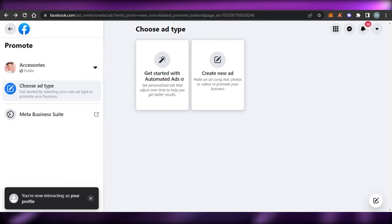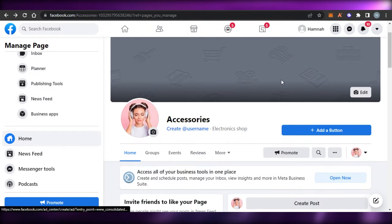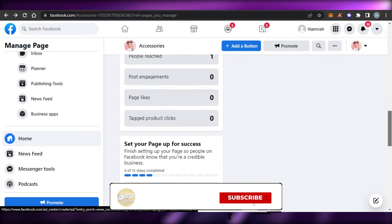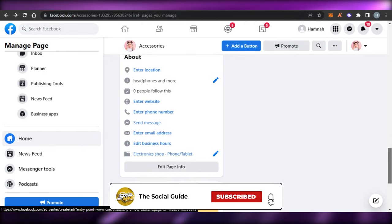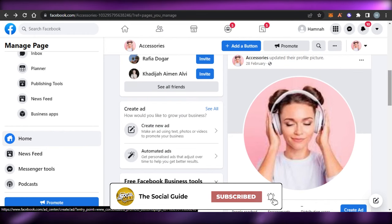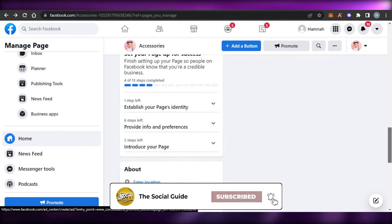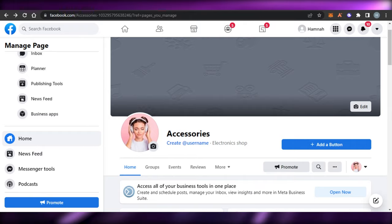So yeah guys, this brings us to the end of the video. I hope that I was a big help to you and now you know how to promote your business using facebook.com. Don't forget to give this video a big thumbs up and subscribe to the YouTube channel!